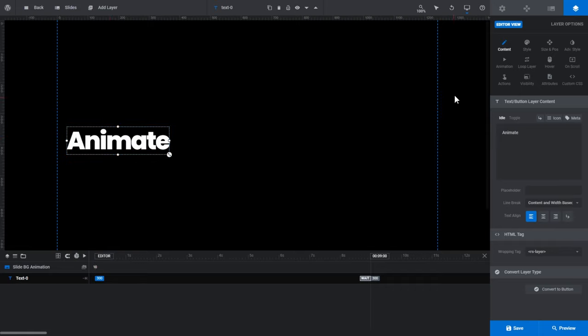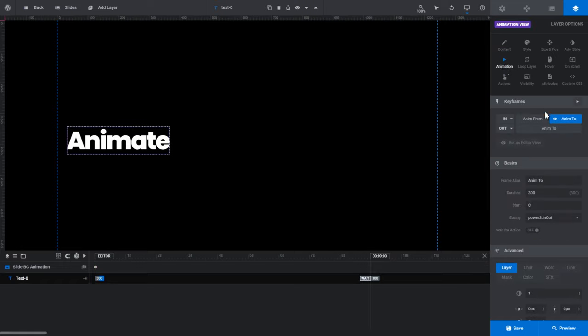Go to the animation subsection. Here we have the keyframes, basics, and advanced panels that we saw earlier. The AnimFrom and AnimTo buttons in the keyframes panel are where you can configure the from and to states of your animations. Before we do that, let's go over what the In and Out buttons represent.